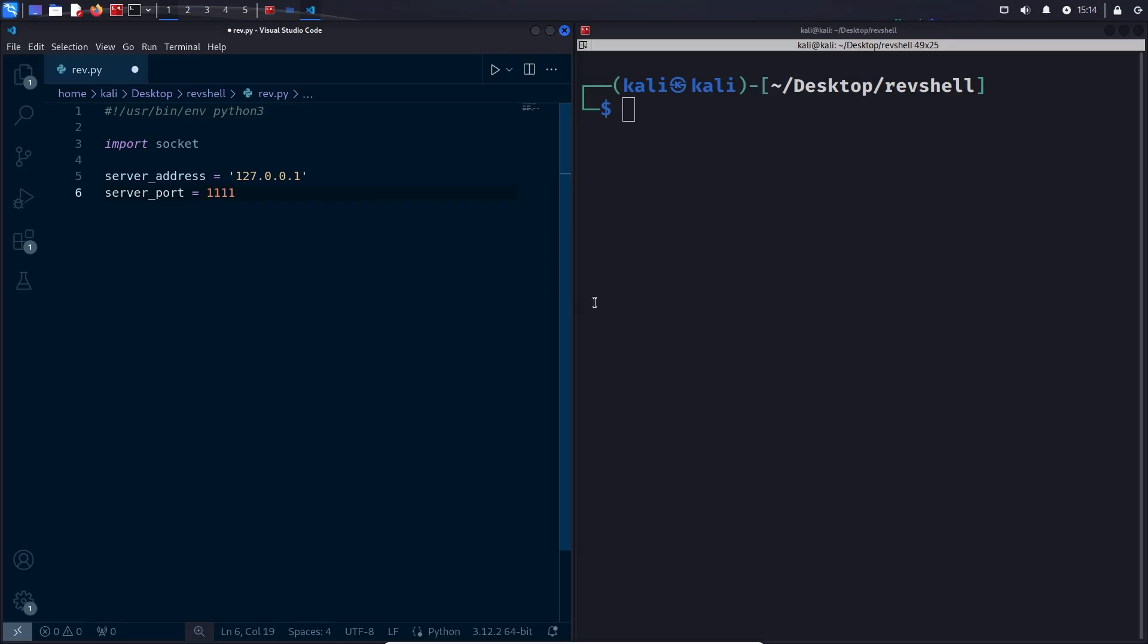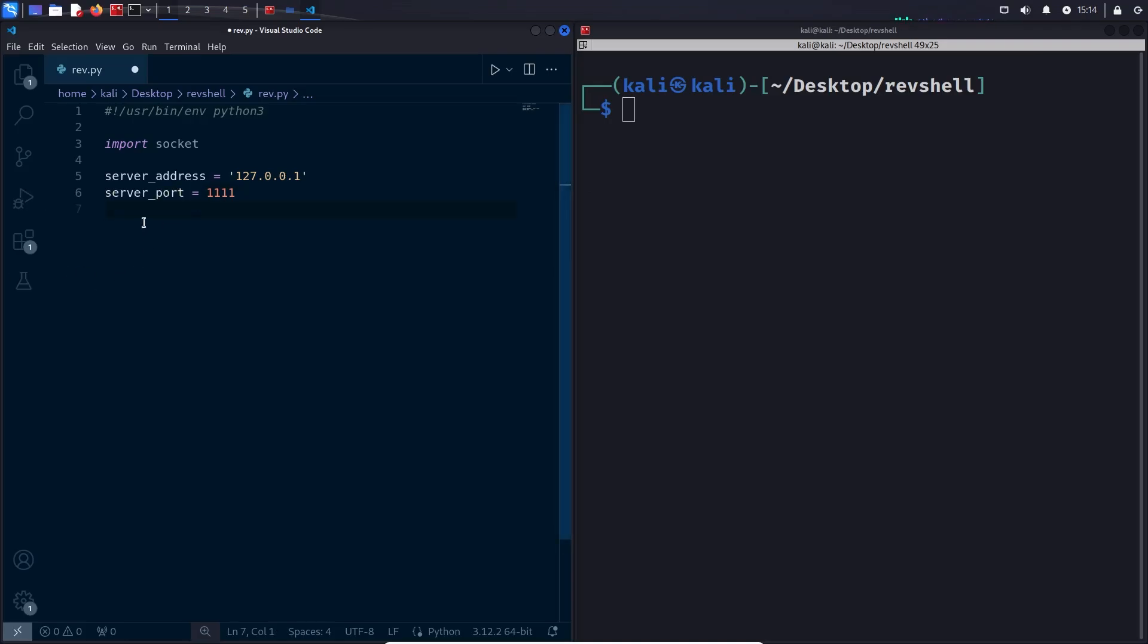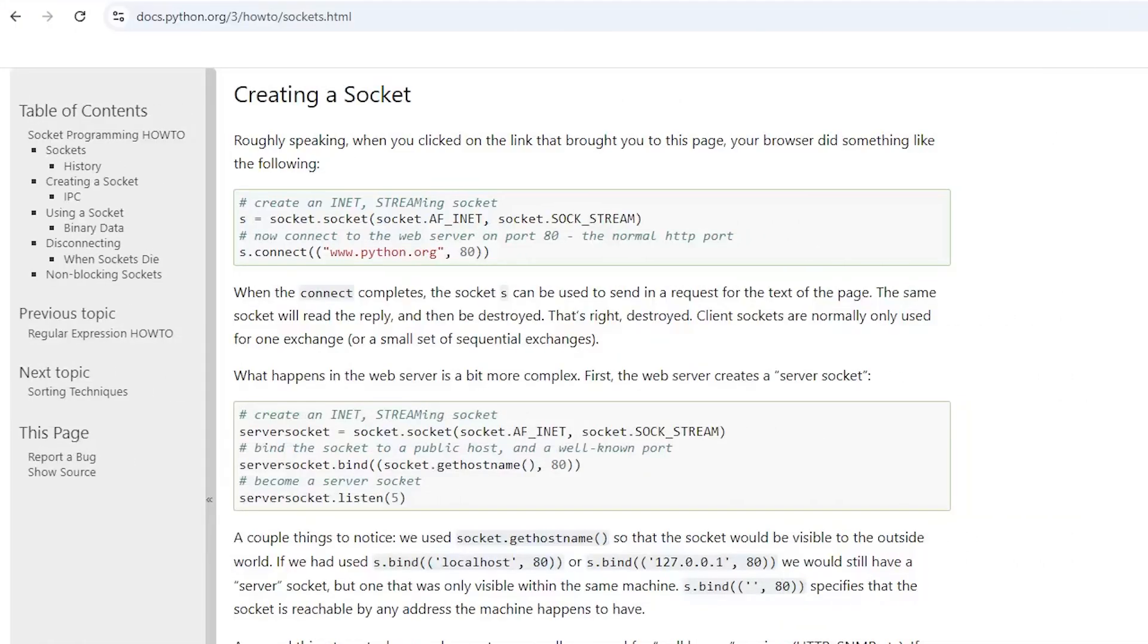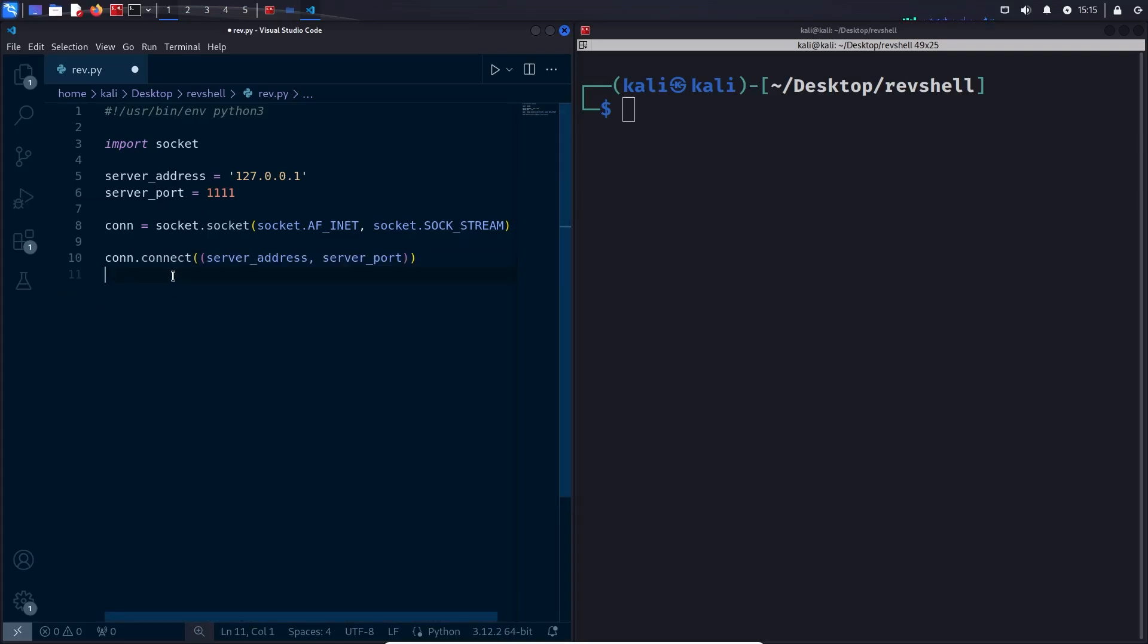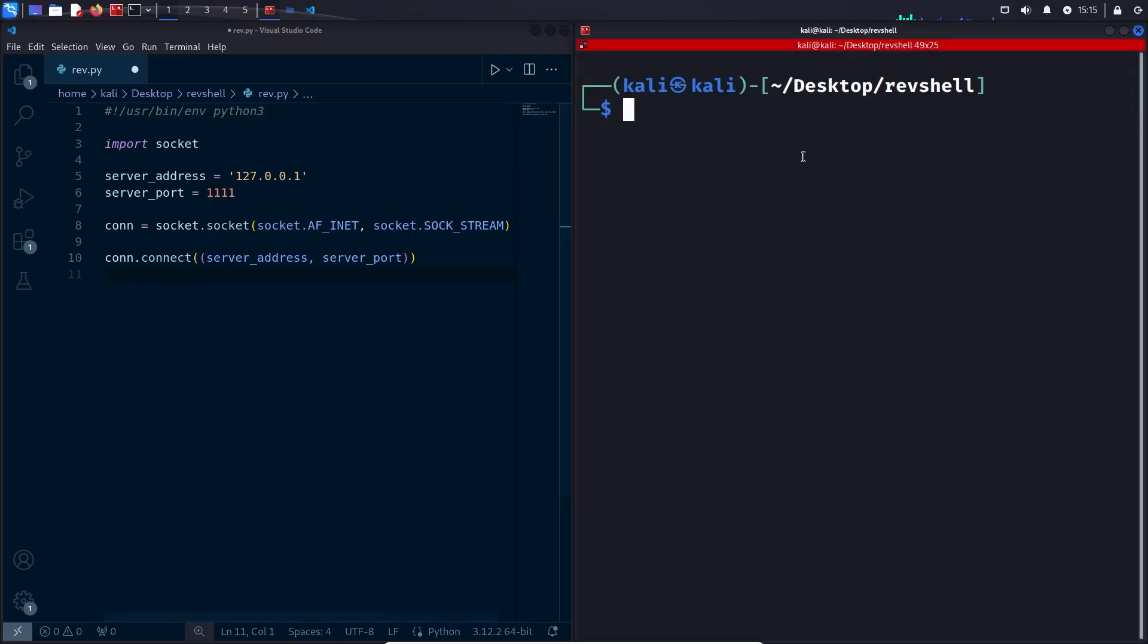Now I will create a socket object which will be used to control the connection. This syntax right here I found in the Python documentation. Now we can initiate the actual connection to the attacker machine like this. And here we can actually test it out. I'm going to set up a listener on the right side.